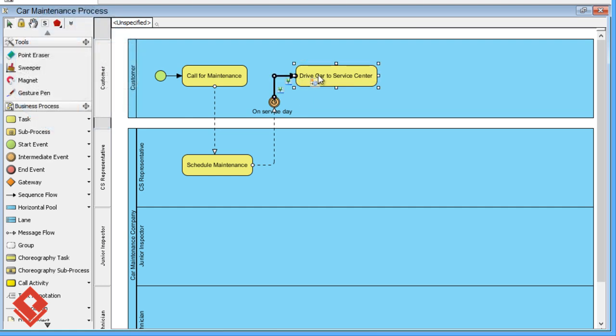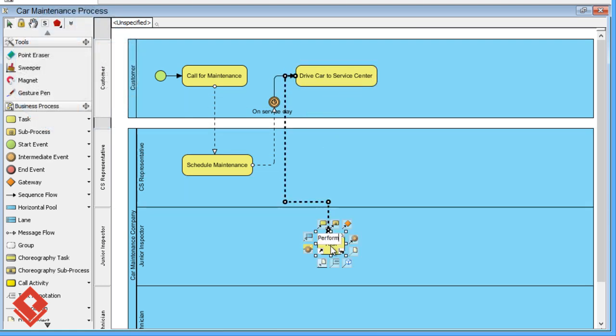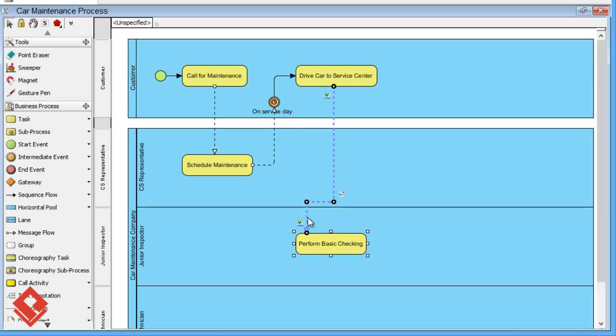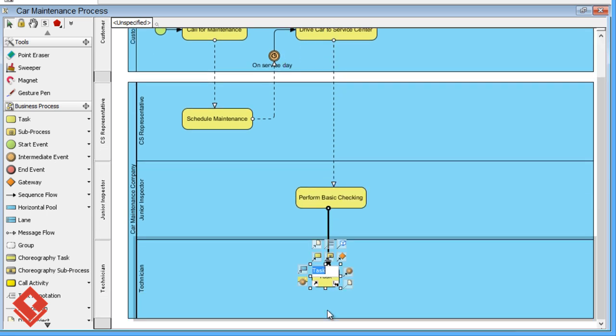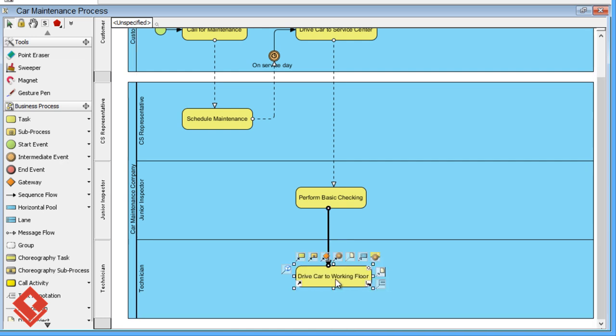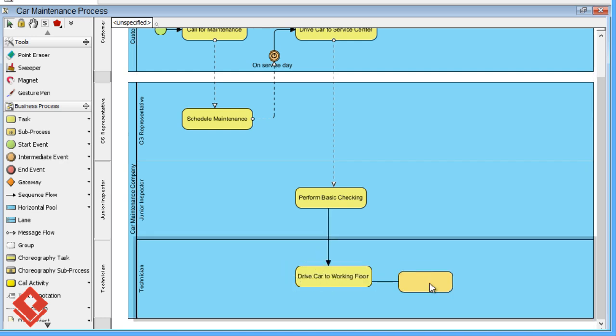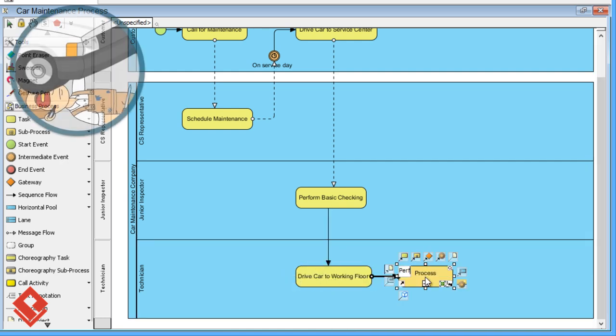The junior inspector then performs basic checking on the car. After that, the technician will drive the car to the working floor and then start performing detailed inspection.